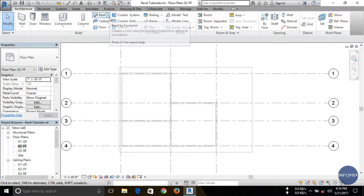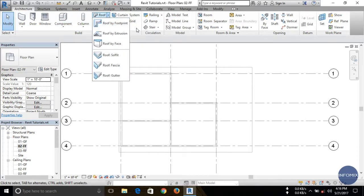In the architecture tab you can see this is the Roof option. Click on the drop-down arrow and there are basically three types of roof creation methods: one is by footprint, the second is by extrusion, and the third is roof by face. Today I'm just going to show you how to create a roof by footprint and by extrusion. Roof by face I'll cover in my next tutorial.